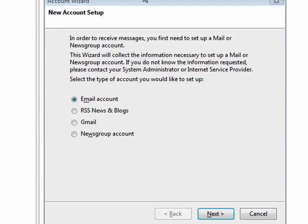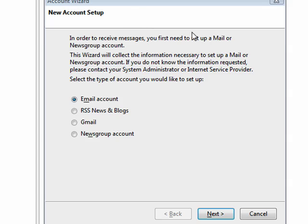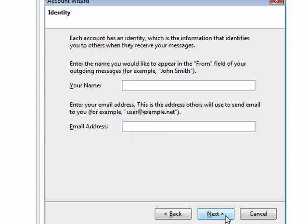So here we are. It's right after we've installed Thunderbird. There's a download link in the show notes, and then this screen comes up inviting you to create your account. So we'll have email account selected. Click next.